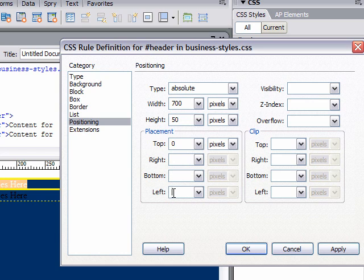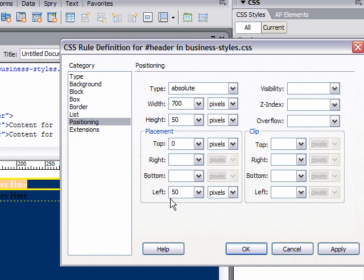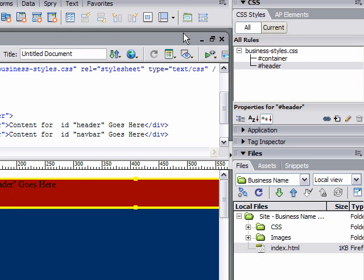You can see now what this did. It created our red box and it moved it over 50 pixels from the left. We're going to use the same method for the nav bar.